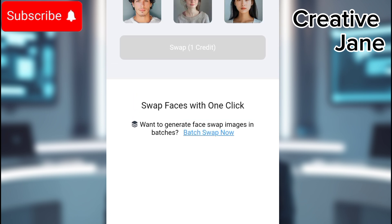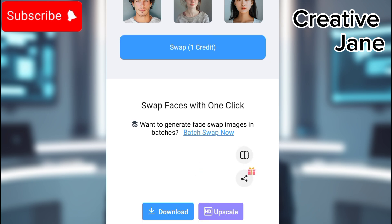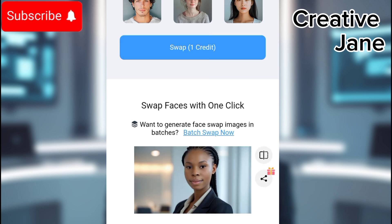When you first sign up, Remaker AI gives you free credits for a limited number of swaps. You can also claim daily credits for additional swaps. Once the swap is complete, download your final AI-generated image.